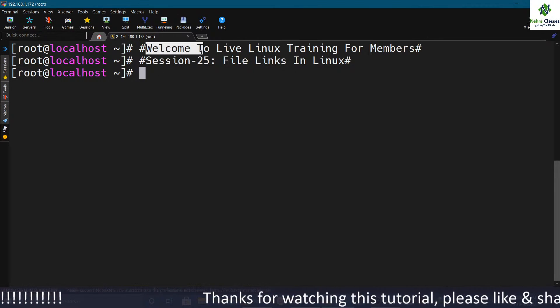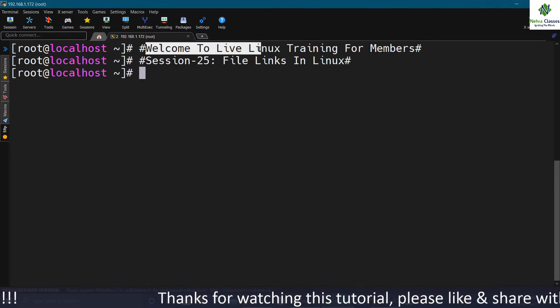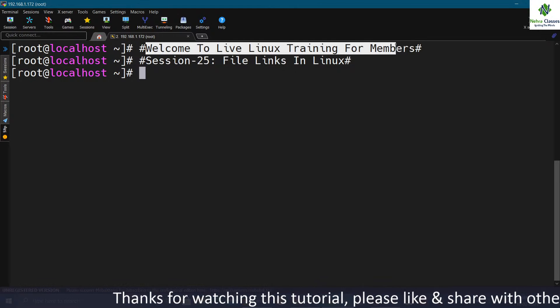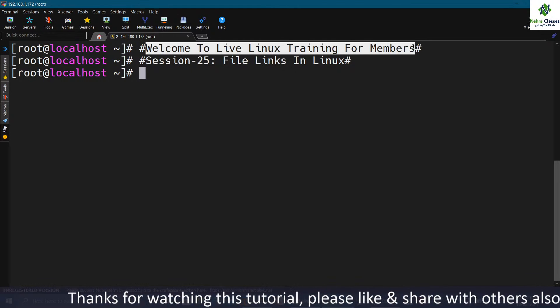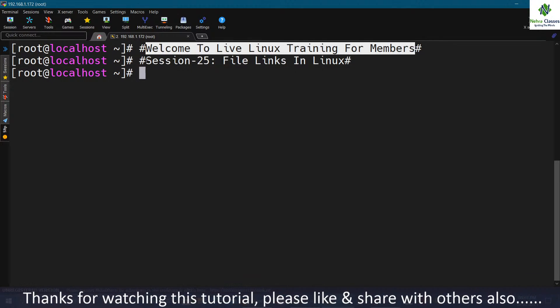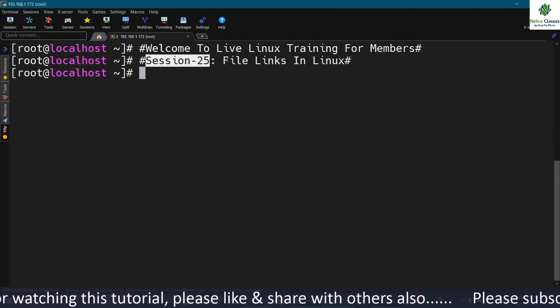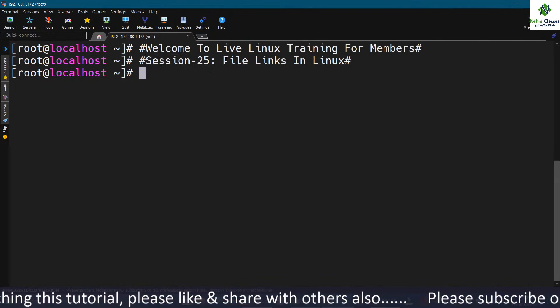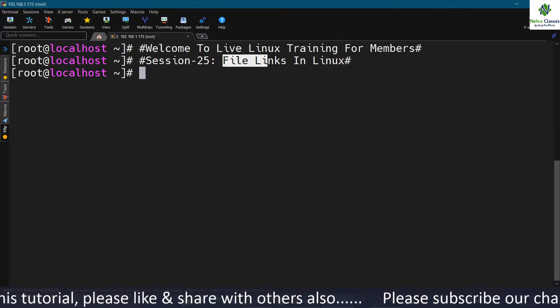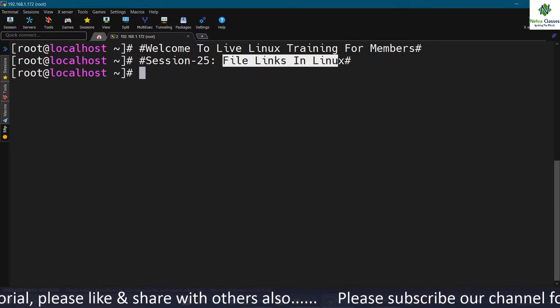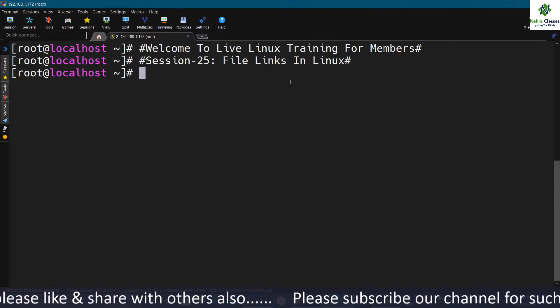Welcome to our live Linux training for members. This is session number 25 and in this session we will talk about the file links that we use in Linux.